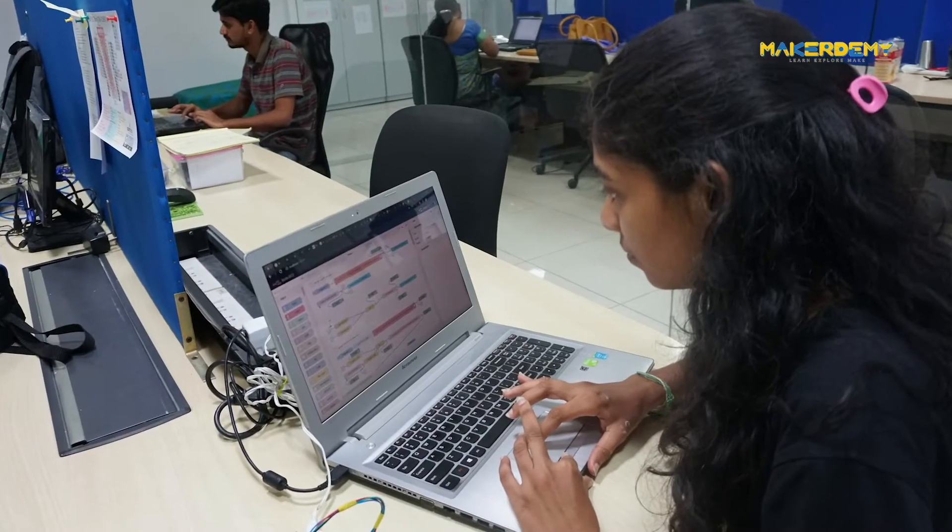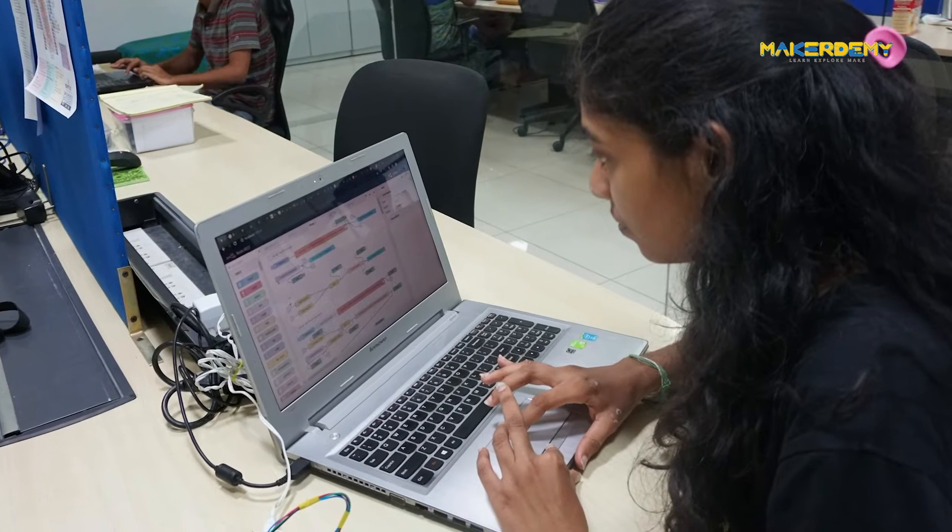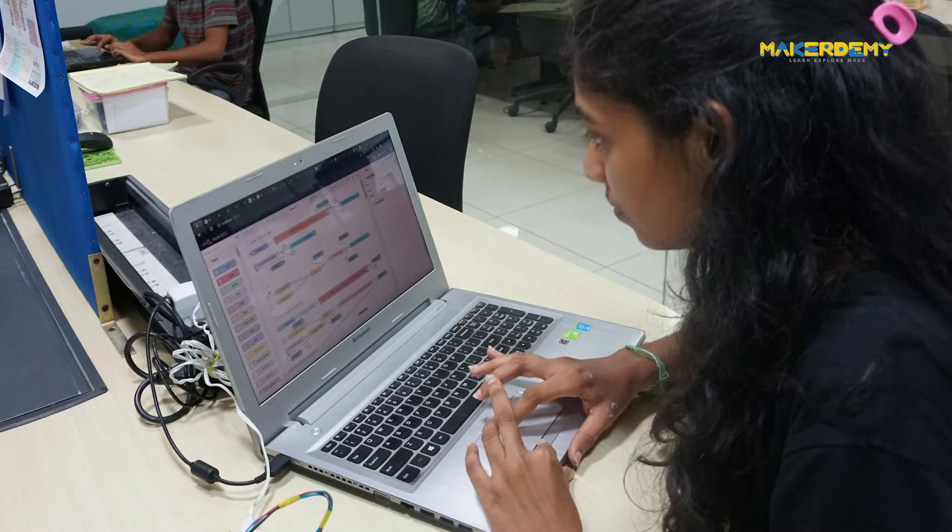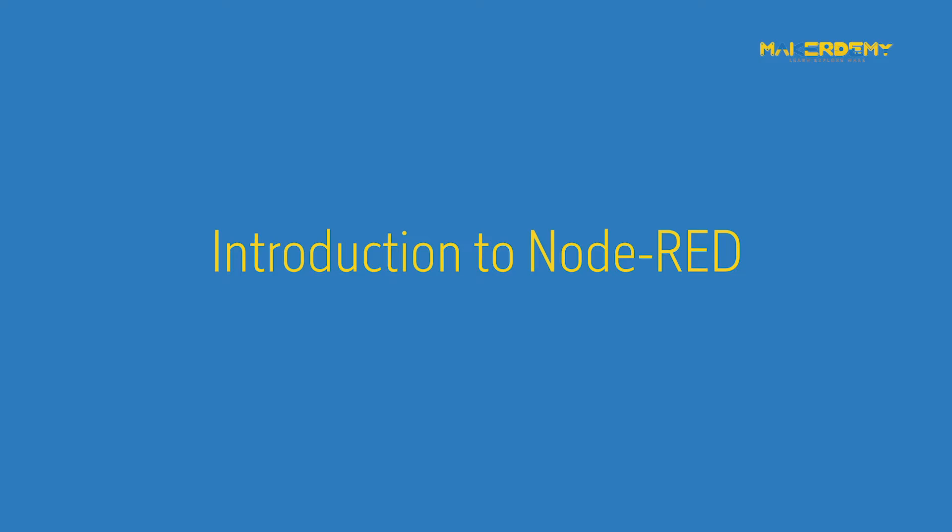Hi there, I'm Lakshana Ramalingam. I am part of the instructor team at Makeademy. Welcome to the course, Introduction to Node-RED.